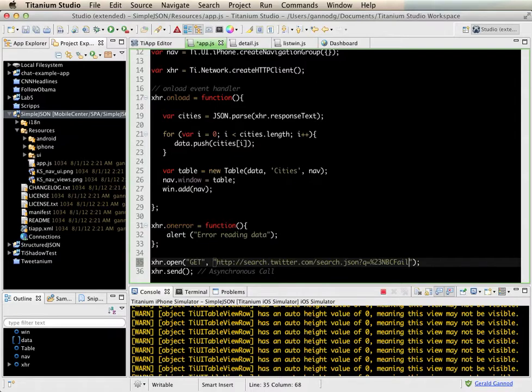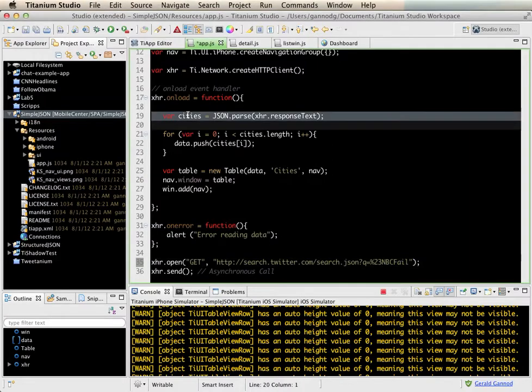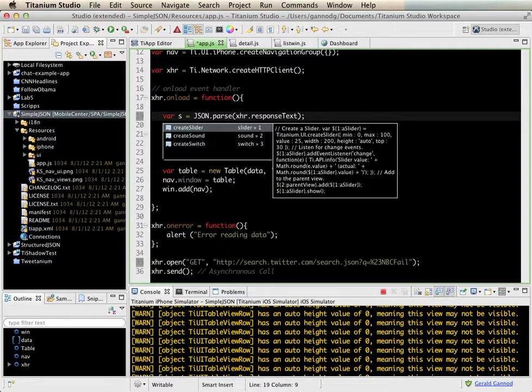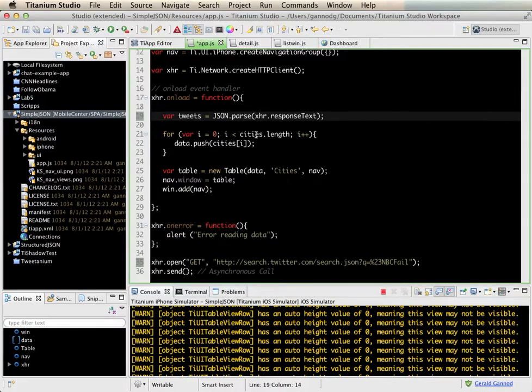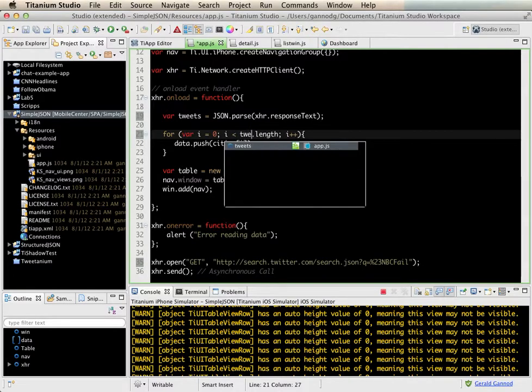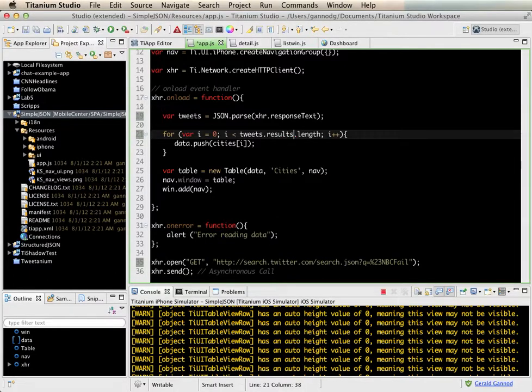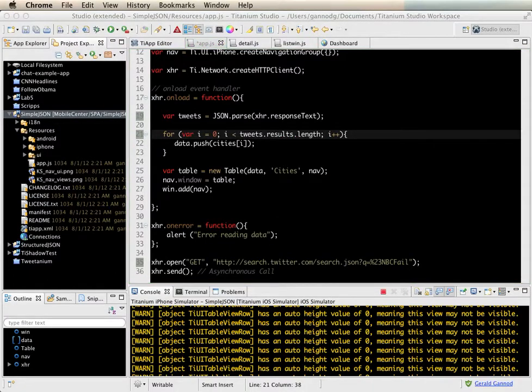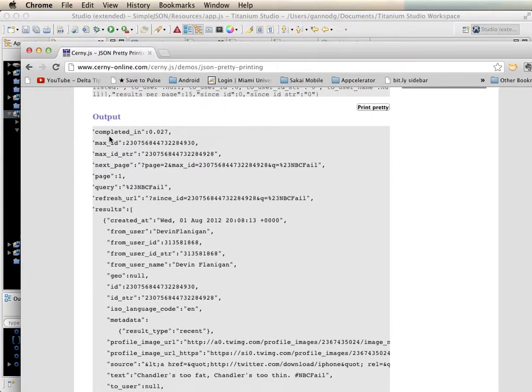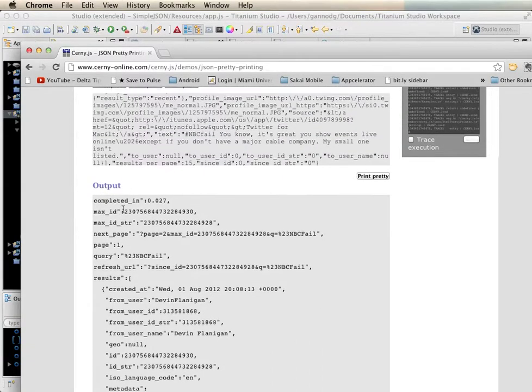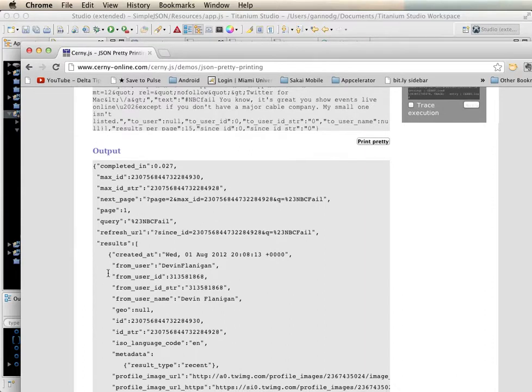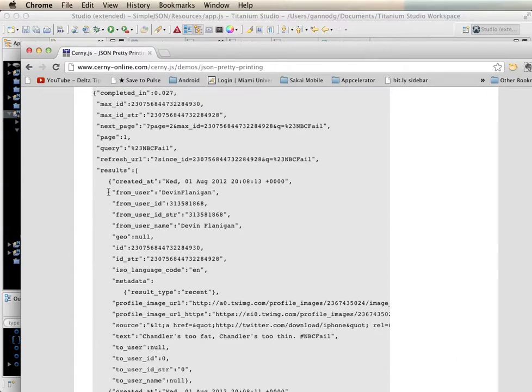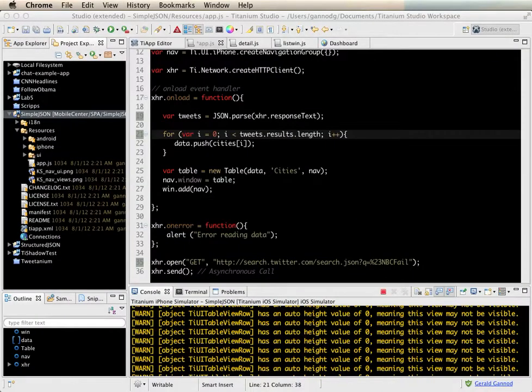That data. And then the next piece that I need to do is you see here that we read in the response text. I'm going to change the name of the variable here to tweets. Same thing here. And then instead of cities.length, I need to change this tweets.results.length, and the results is the piece here. So the results are here, that's the array, and so I want to get the length of that array.